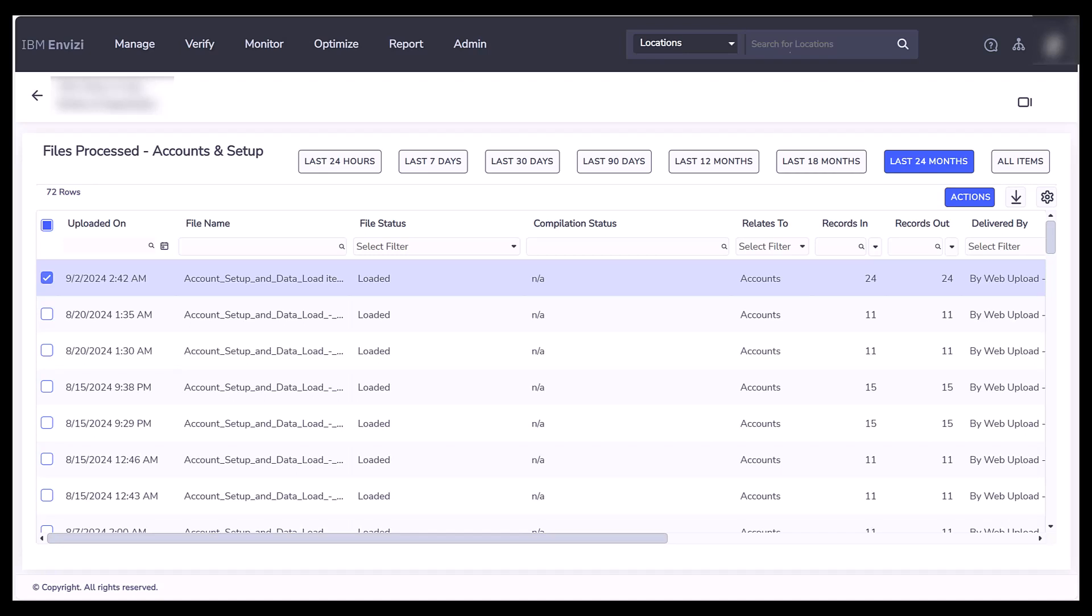A system administrator can delete data files for an account after the data loads. You can delete only account data files. You cannot delete files that are already deleted or while files are being deleted, or configuration files that were uploaded with group and location data.